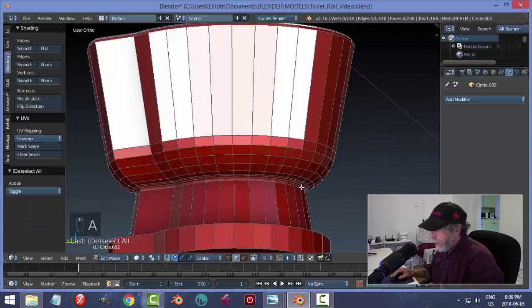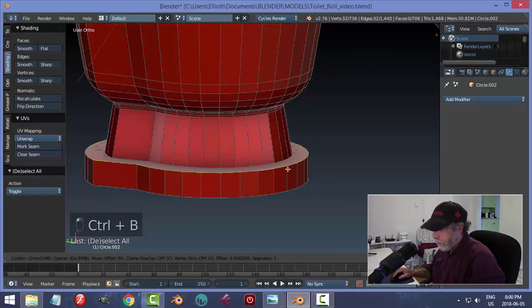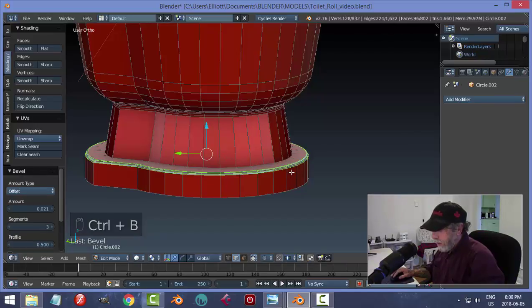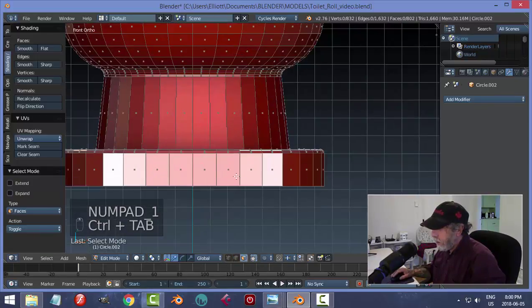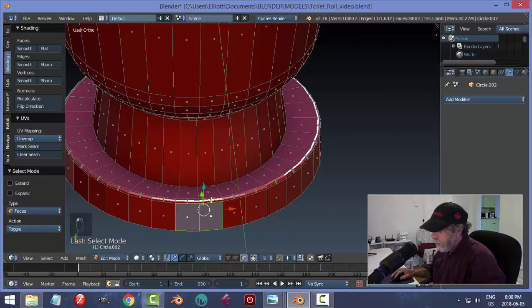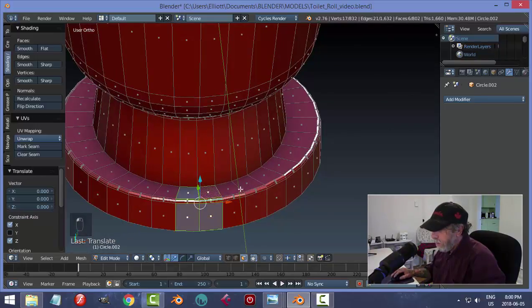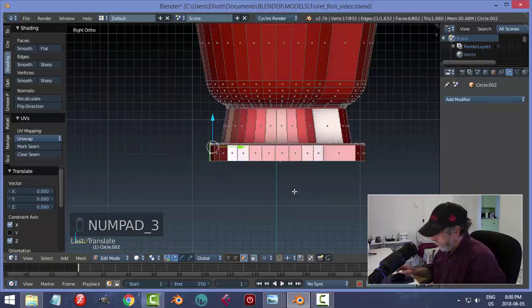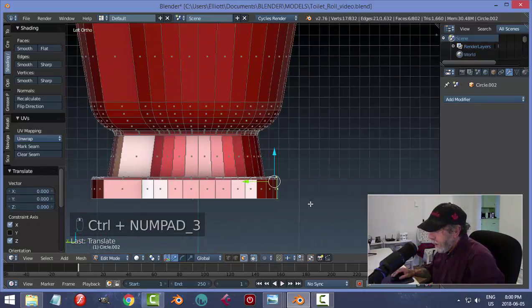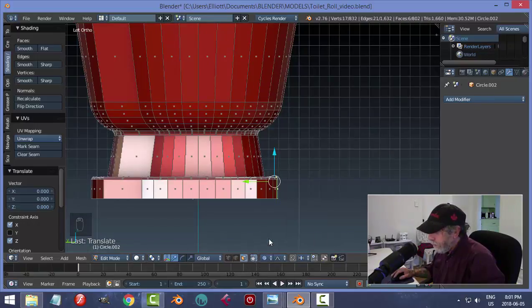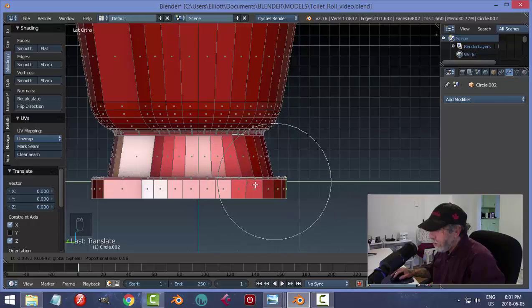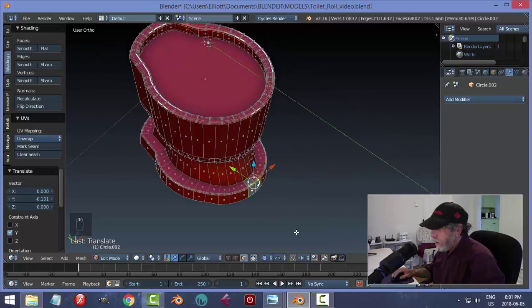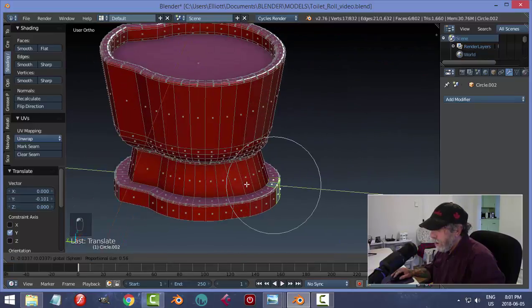I'll bevel it and we'll see what we need. From the front view in face selection I'll grab these faces — these two, and these two. Then from the side with Ctrl+3 I'll pull them out. I'll enable proportional editing set to Sphere, and pull — rolling the mouse wheel to get a smaller circle — to give it a bit of shape like that.